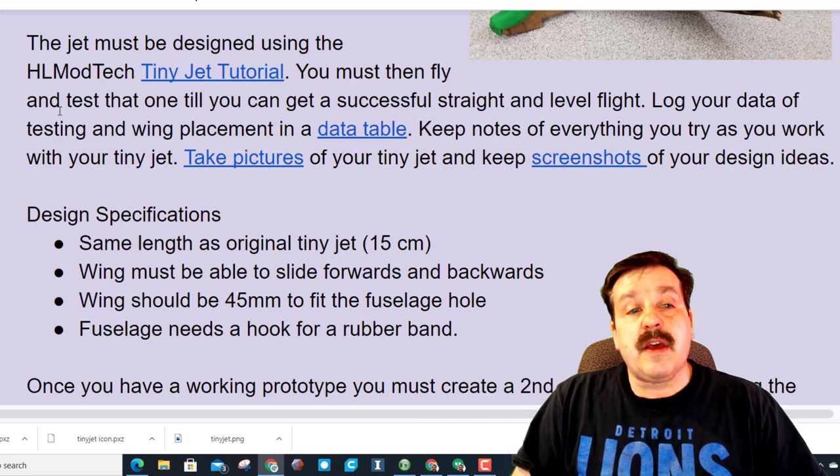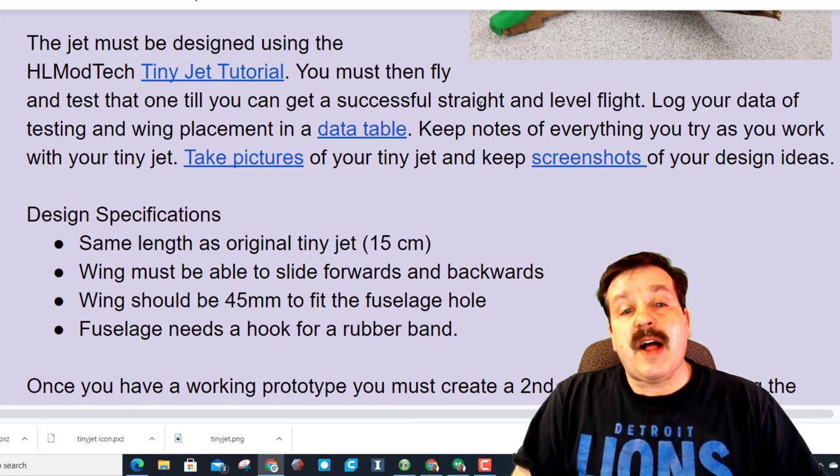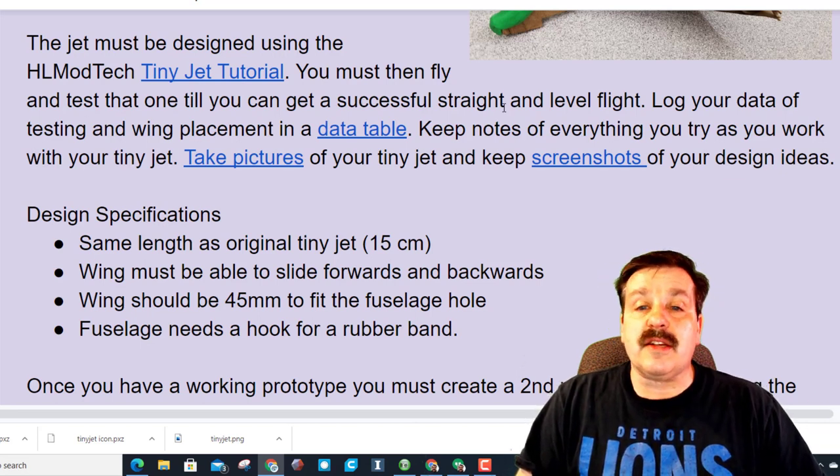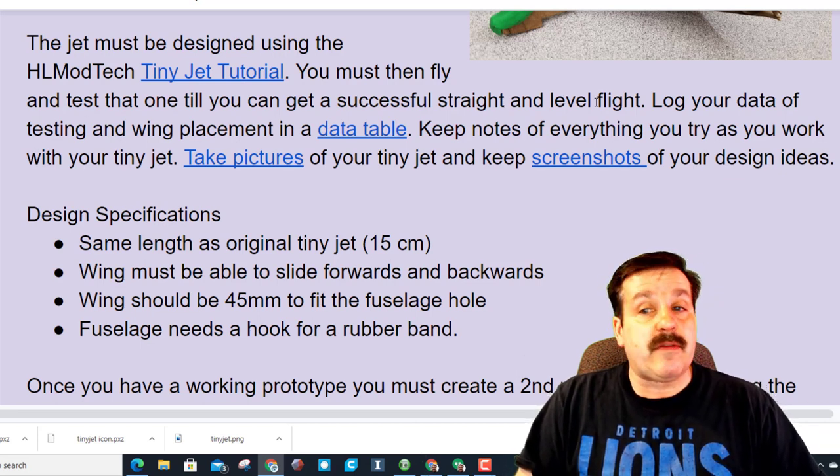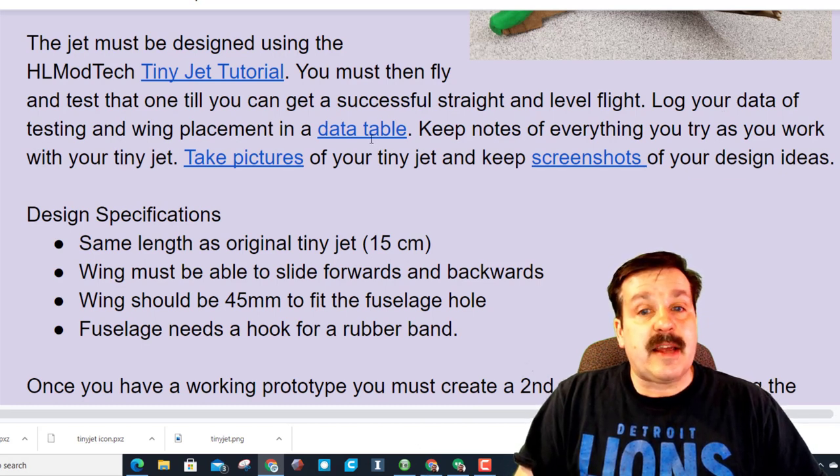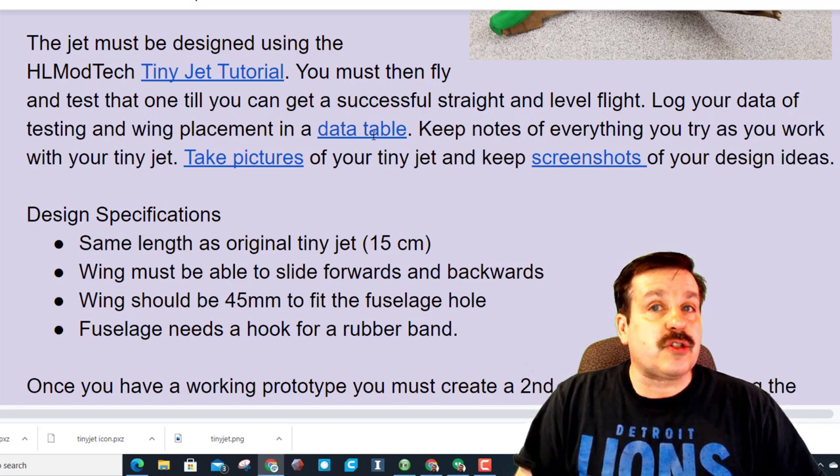The jet must be designed using the tiny jet. That was the video I showed you first. You must then fly and test that one until you can get successful straight and level flight.